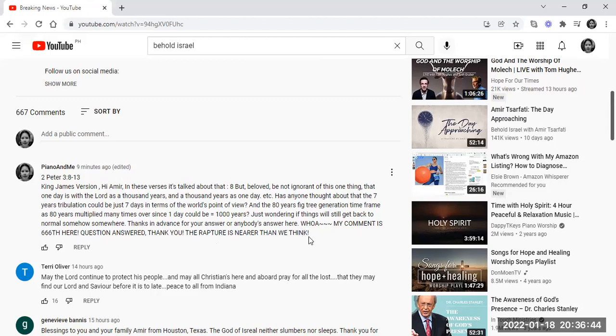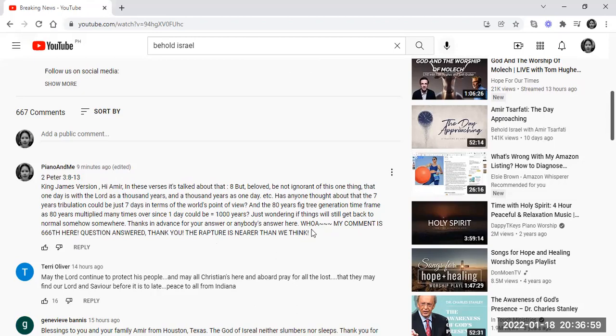So far that is the greatest confirmation I've had. And I believe this is from God. The rapture is indeed nearer than we think. And there is no question to that.